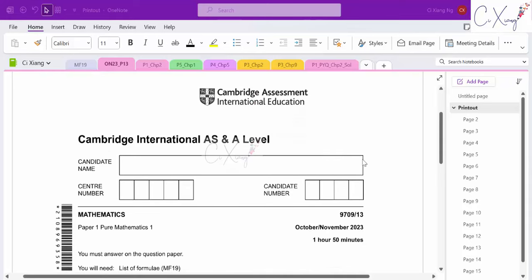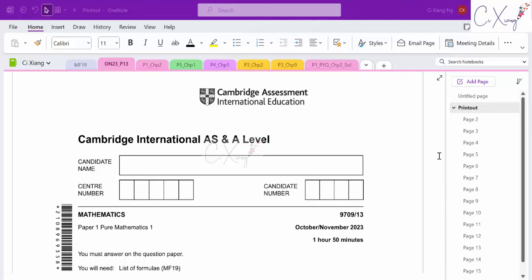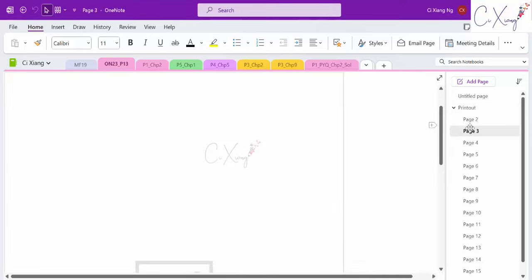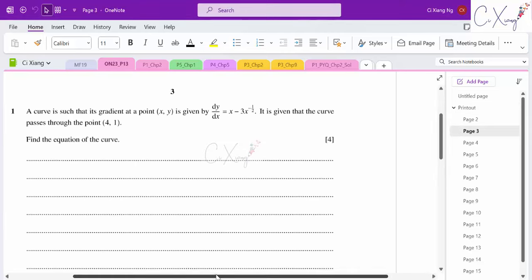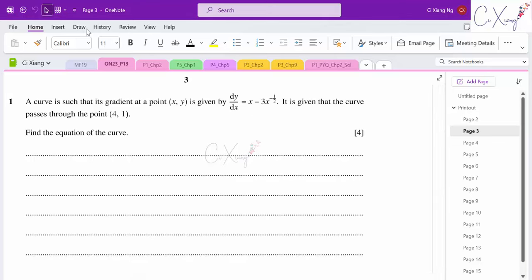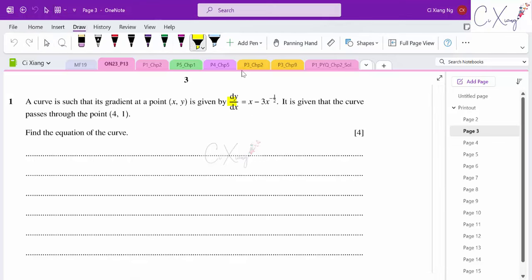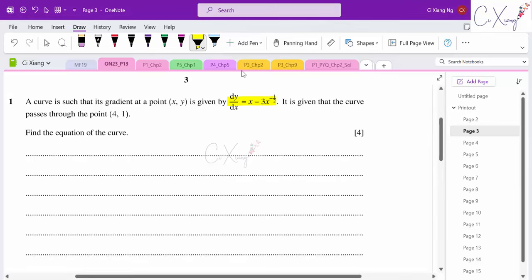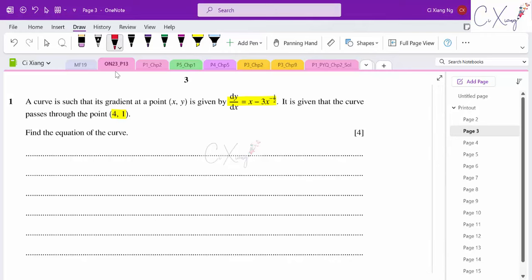For this video we will be discussing Paper 1 Pure Mathematics 1 for October/November 2023 Paper 13. Let's start with question number one. There's a curve such that the gradient at the point is given as dy/dx equals this expression. It is given that the curve passes through the point (4, 1) and they want us to find the equation of the curve. Finding the equation of the curve means finding y.